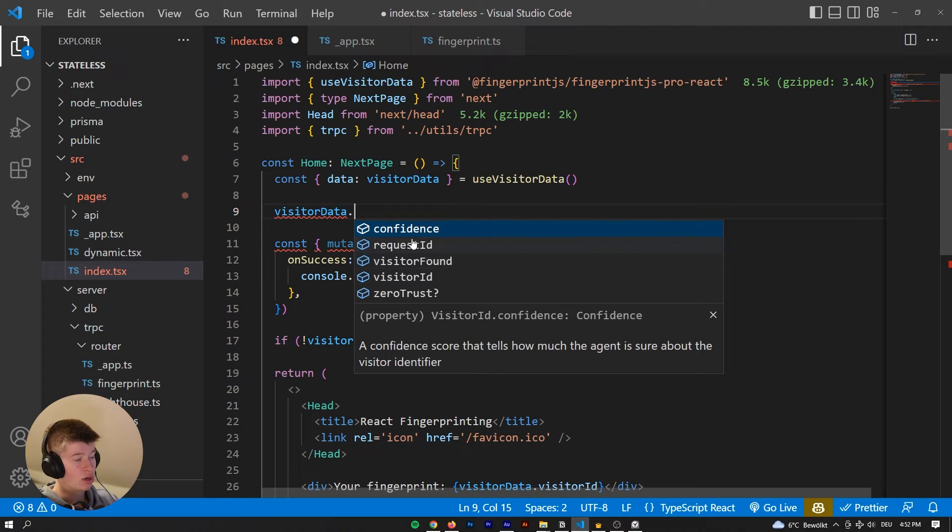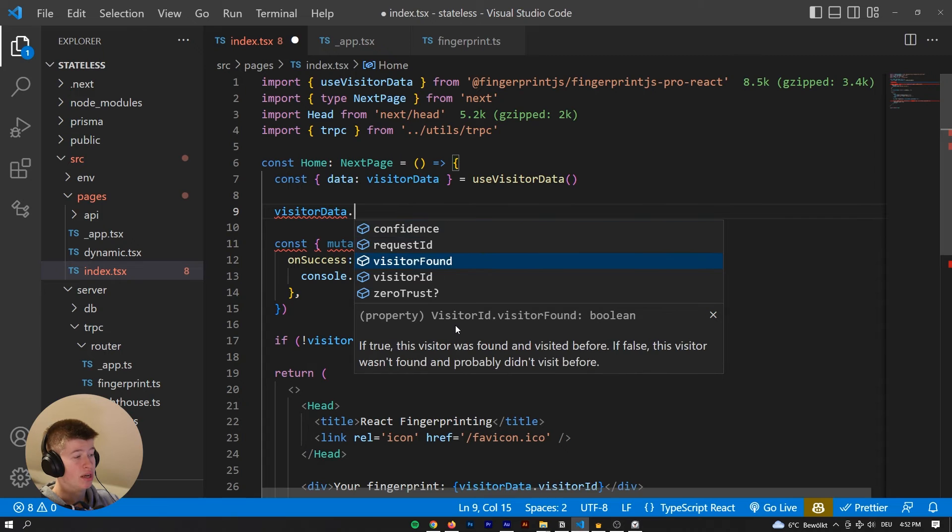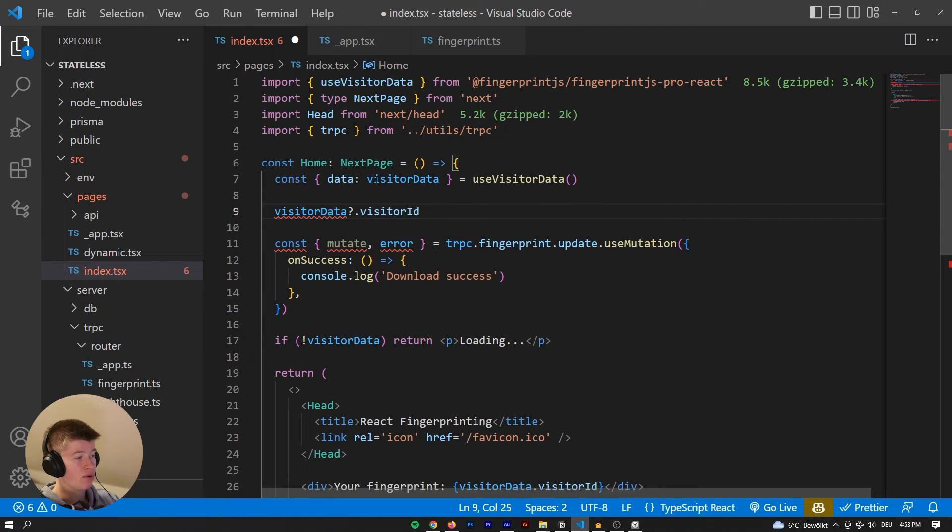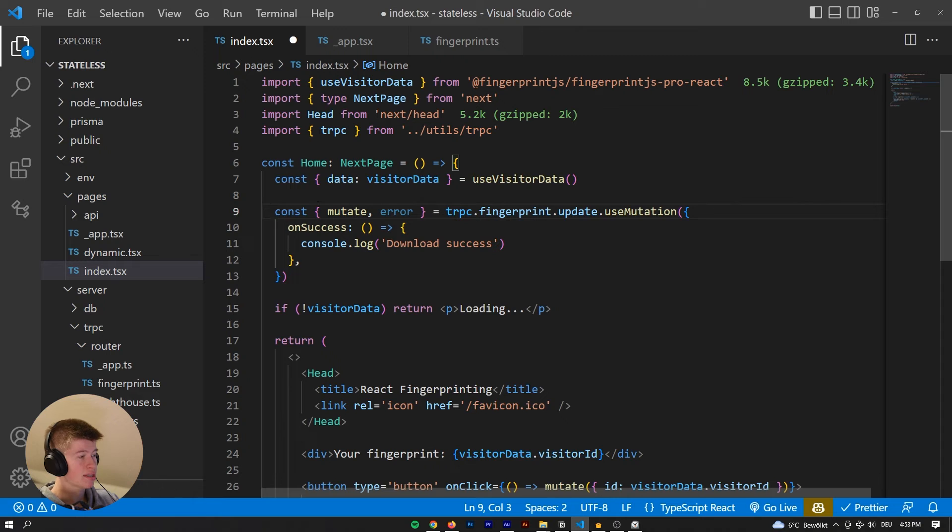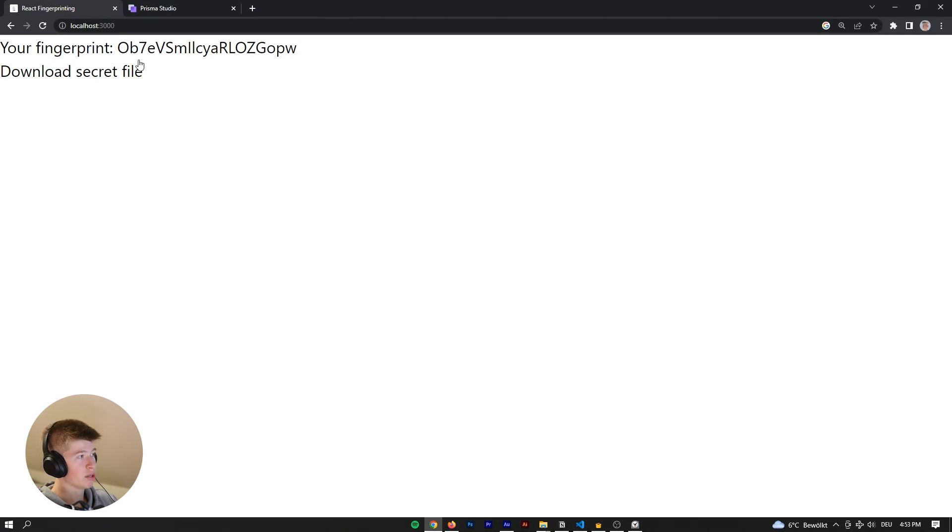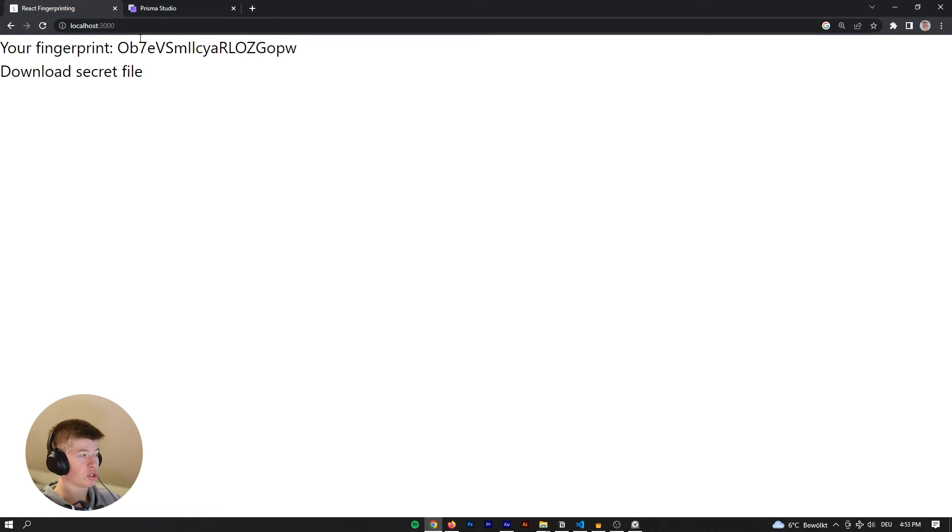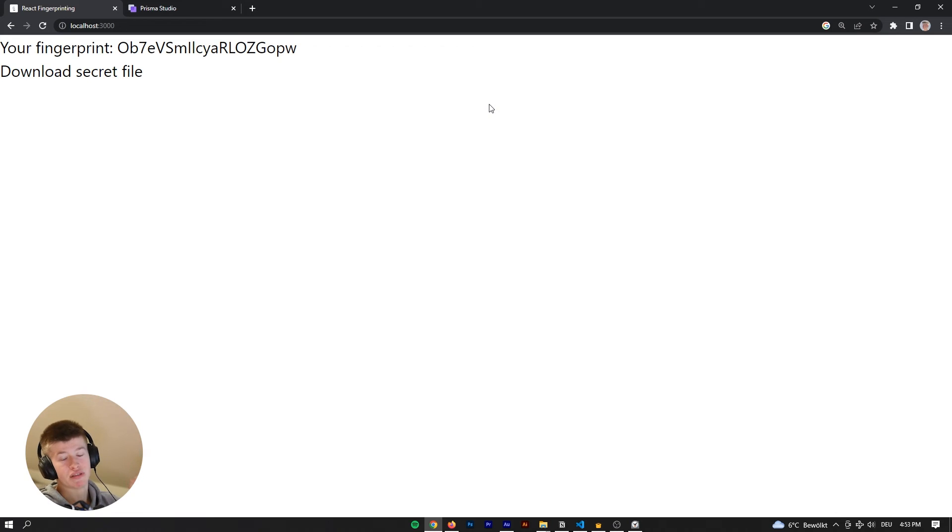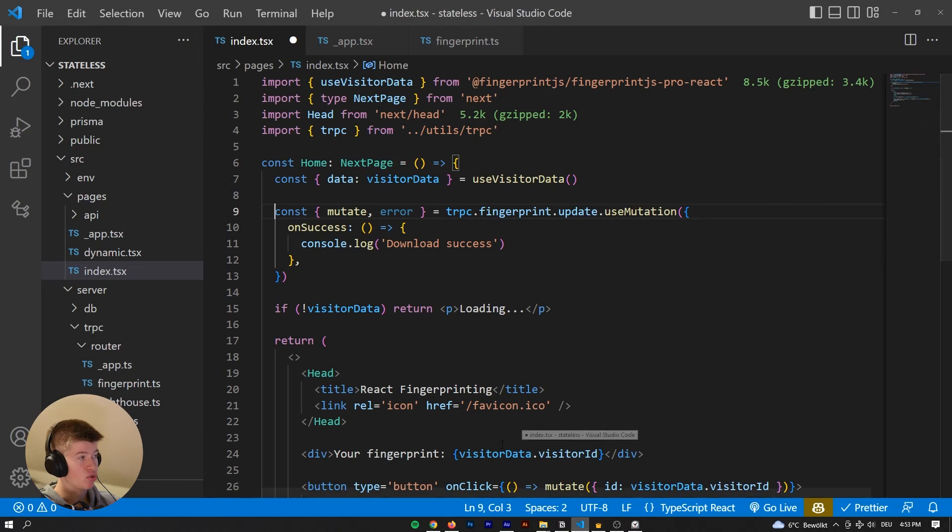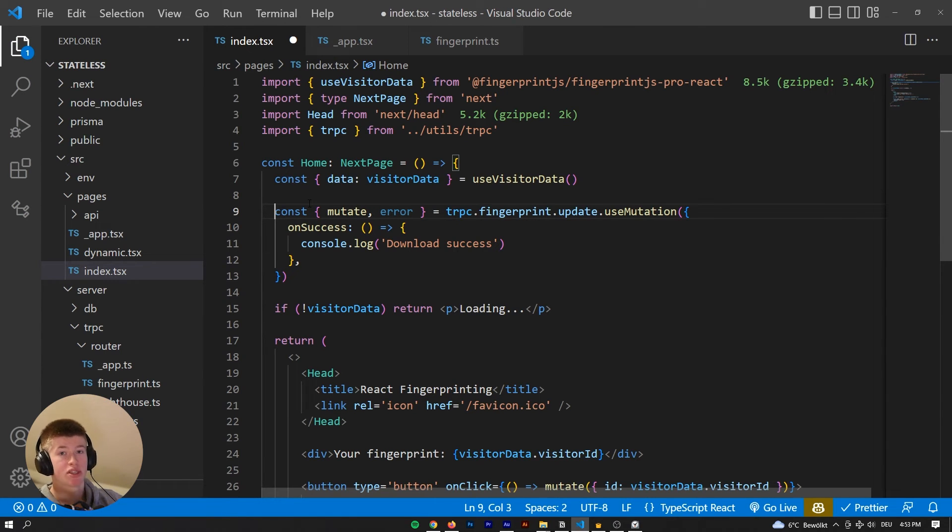The confidence score tells you how much the agent is secure about the visitor identifier. Interesting, you could do something with that. And I've only relied on the visitor ID in this case, which is the fingerprint that you can see right here, which does not change if you're incognito, which does not change if you've activated a VPN, because you are on the same device. And if you, as I mentioned earlier, combine this with an IP based rate limiting, that would be really good, because even if you do switch the device, then the IP will still be the same.